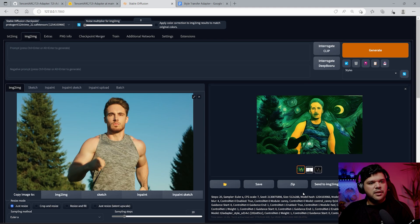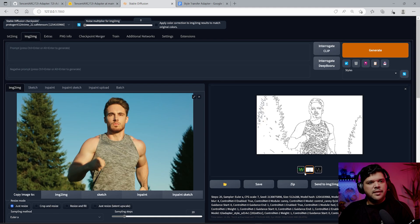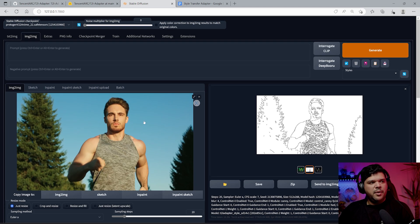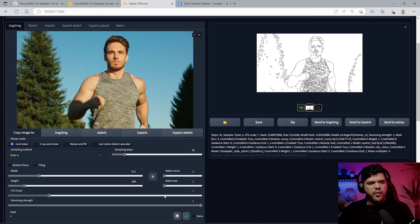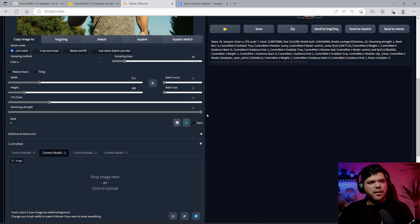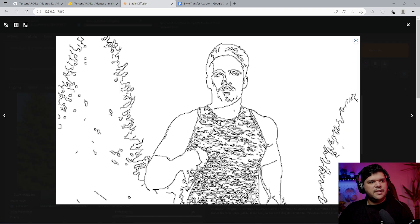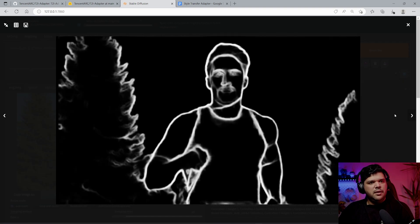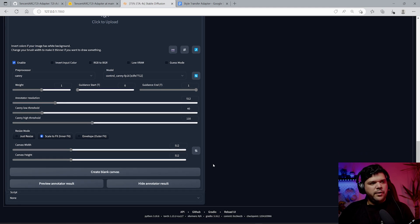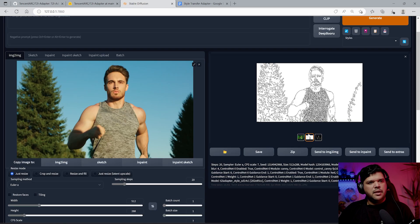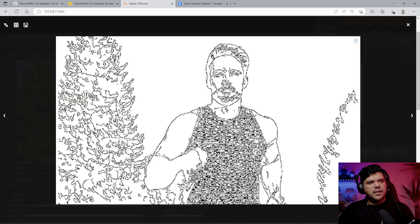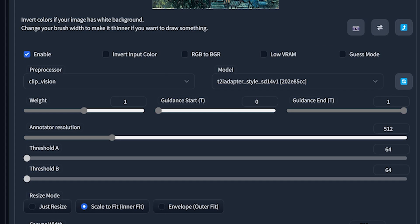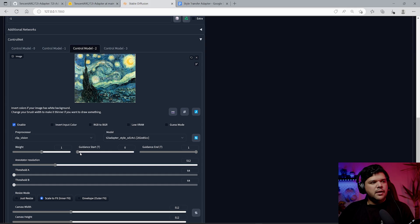When you put the denoising strength really high, it pretty much ignores the original image. However, when we have Canny enabled and OpenPose enabled, it creates these outlines. Now Stable Diffusion is not being guided by this image when we have it all the way up, but it's being guided by these outlines.